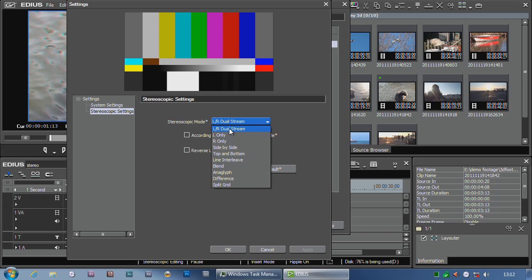Now, left-right dual stream basically means full quality 3D. It's the sort of stuff that you would get directly off of a 3D Blu-ray disc if you stick it into a 3D Blu-ray player.